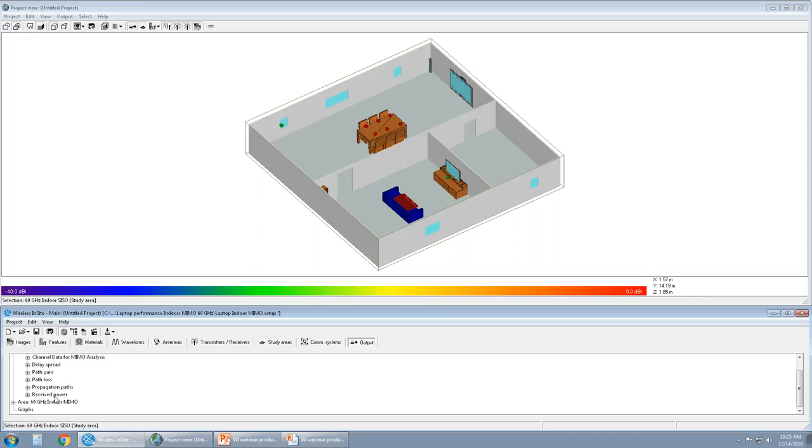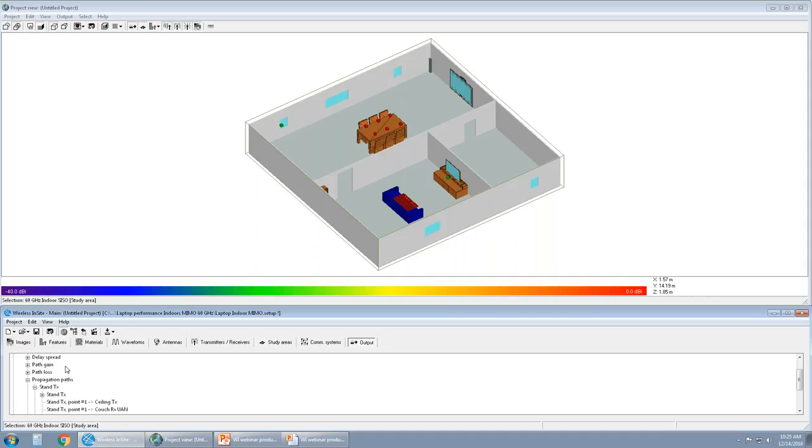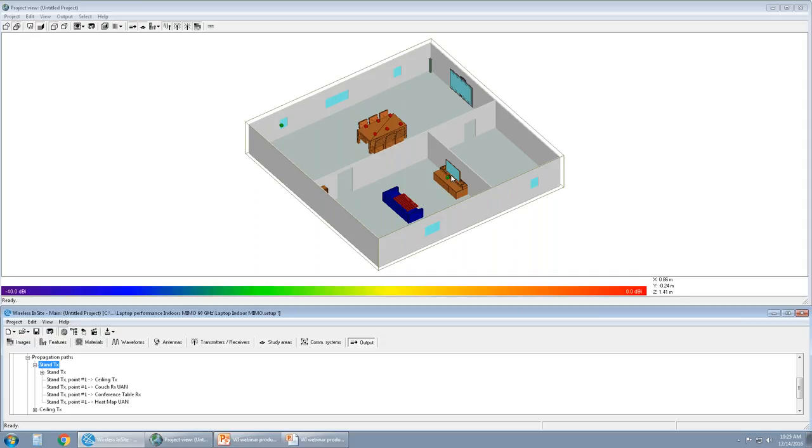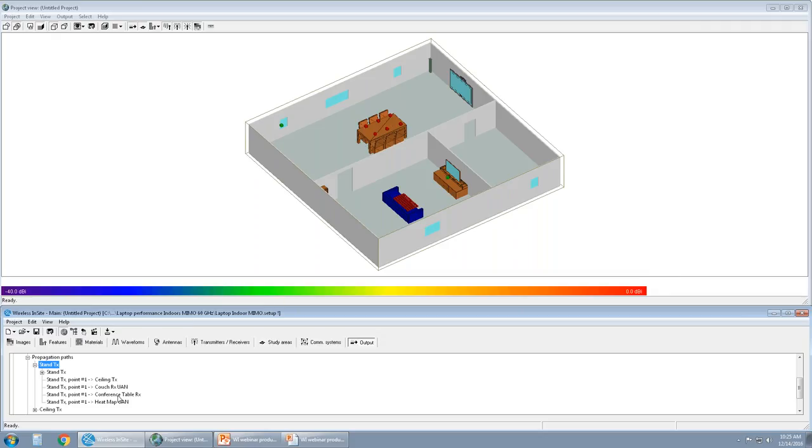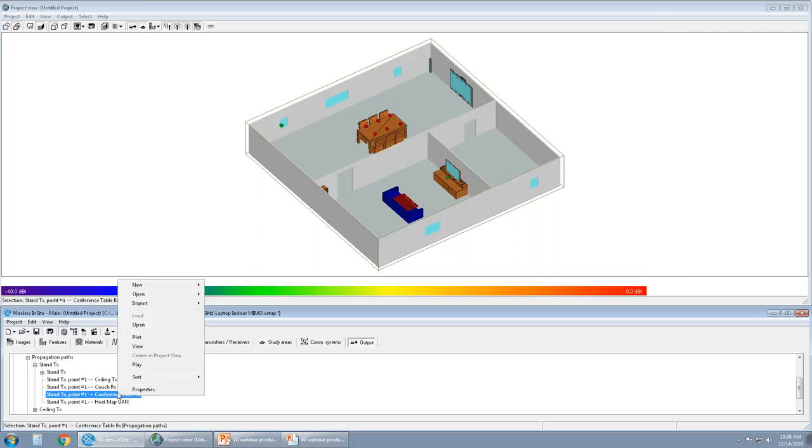Depending on the propagation model, we have several types of default outputs. Users can request more. That can be done in the study area. Let's look at study area called SISO and propagation paths from the TX called STAND. So it's this particular transmitter. And then we can look at propagation paths from this transmitter to a particular receiver. I'm going to look at how this transmitter connects to the receiver points on the conference table. So that's conference table RX. I'm going to right click on that. I'm not going to view it because it could be potentially hundreds of thousands of paths. I'm just going to load or open.